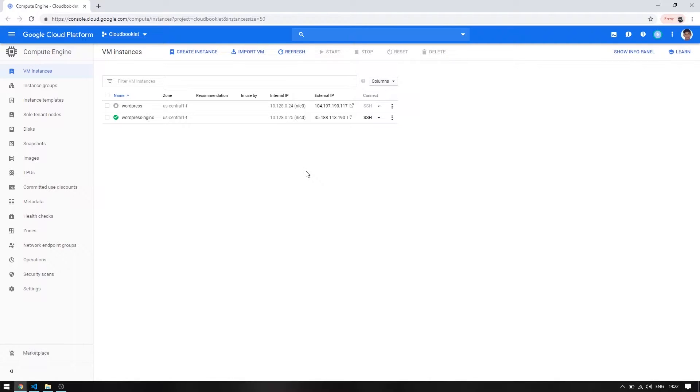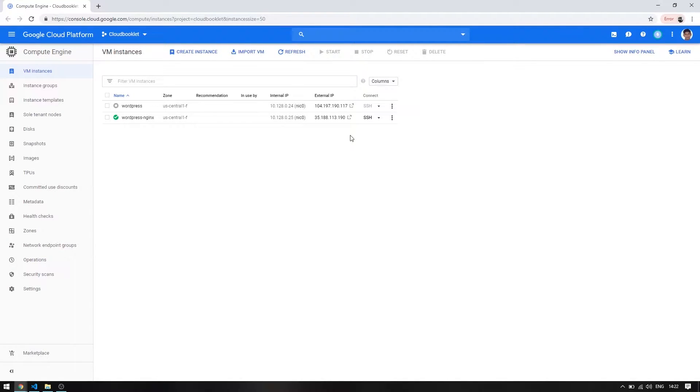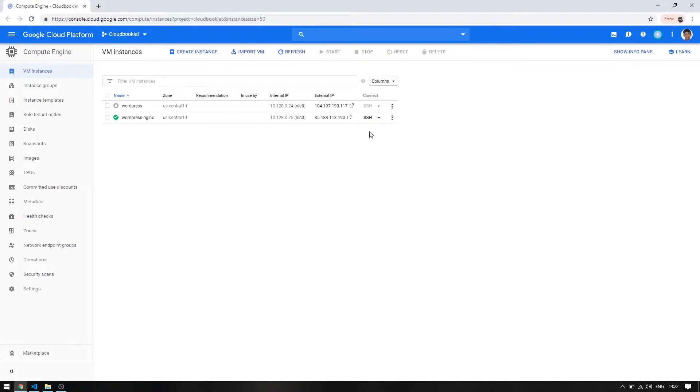Hi friends, welcome to Cloud Booklet. In this video let's see how to install and set up a LEMP server in Google Cloud Platform. Let's take Ubuntu 18.04 machine and start our installations.